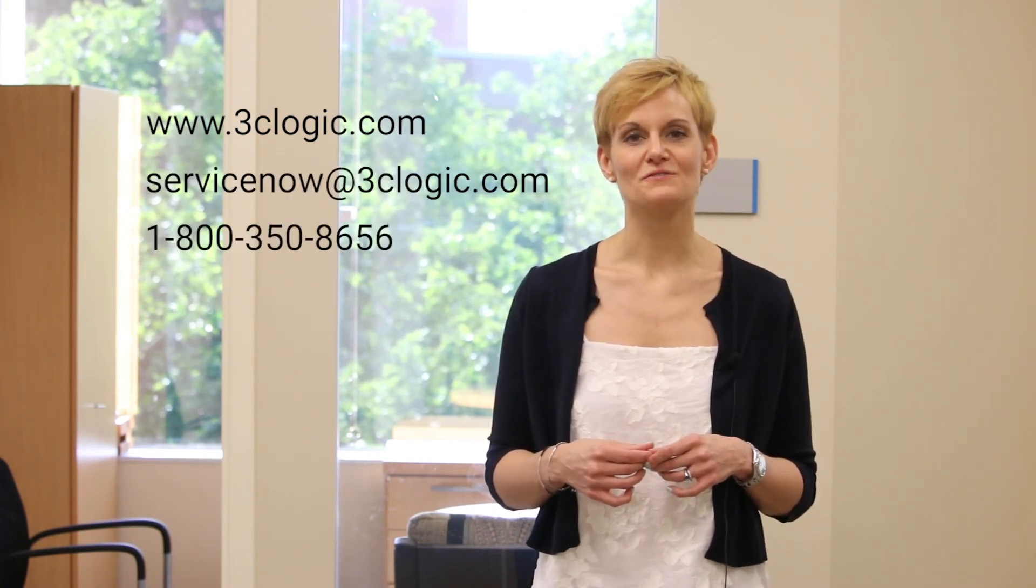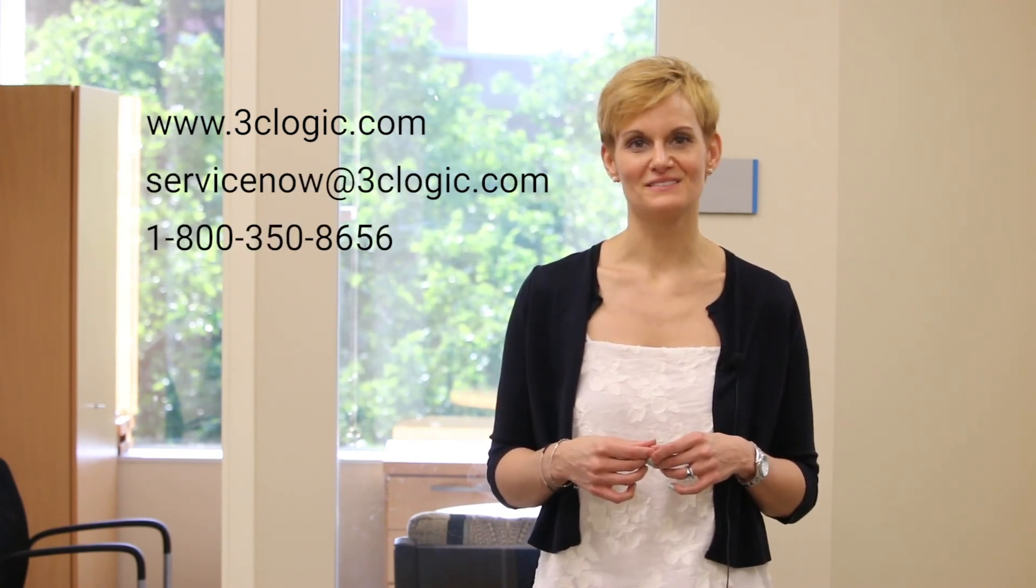Thanks for tuning in to this brief demo of 3C Logic's cloud contact center integration for ServiceNow CSM. For more information, please visit our website at 3clogic.com, send us an email at servicenow at 3clogic.com, or give us a call. We look forward to speaking with you.